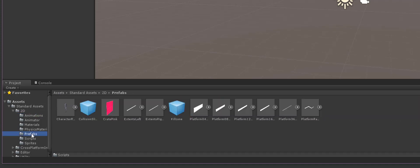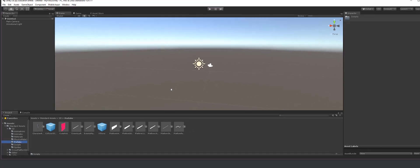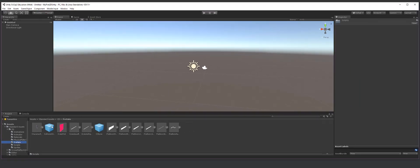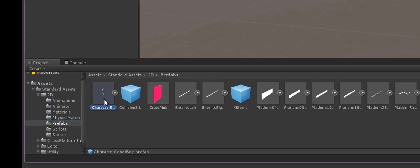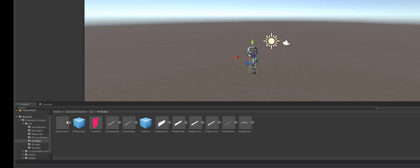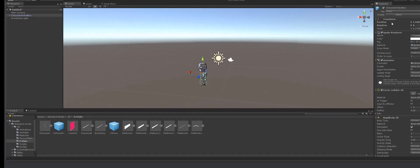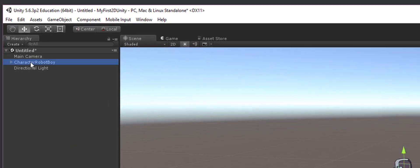Inside the Prefabs folder you'll find objects you can drag into your scene without memory problems. A prefab is an instance of the real object, not the object itself, so you can add multiple copies without adding workload for the system. I'll drag the character prefab into the scene to position it — this character is already fully set up with things connected to it.